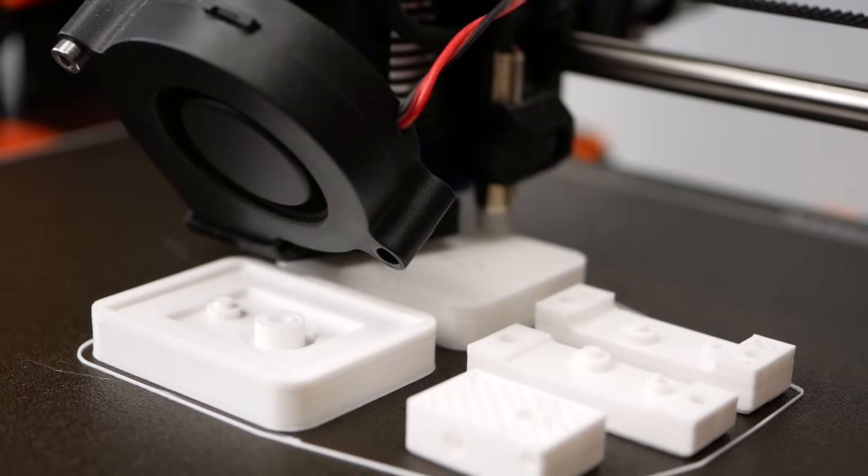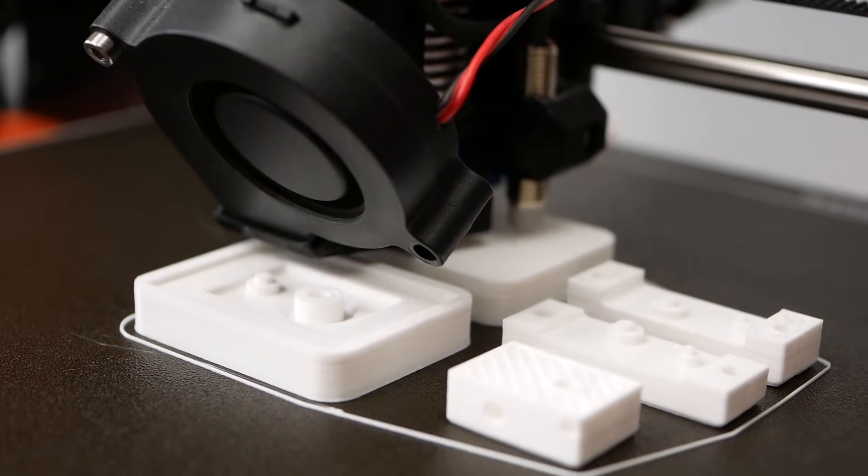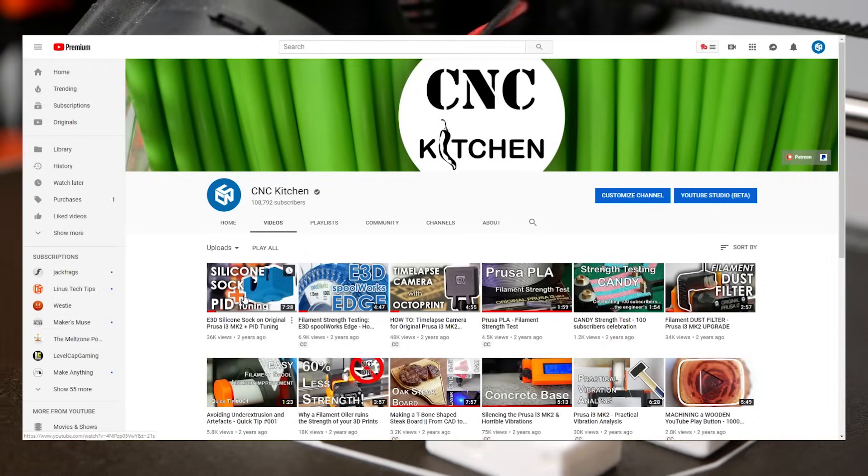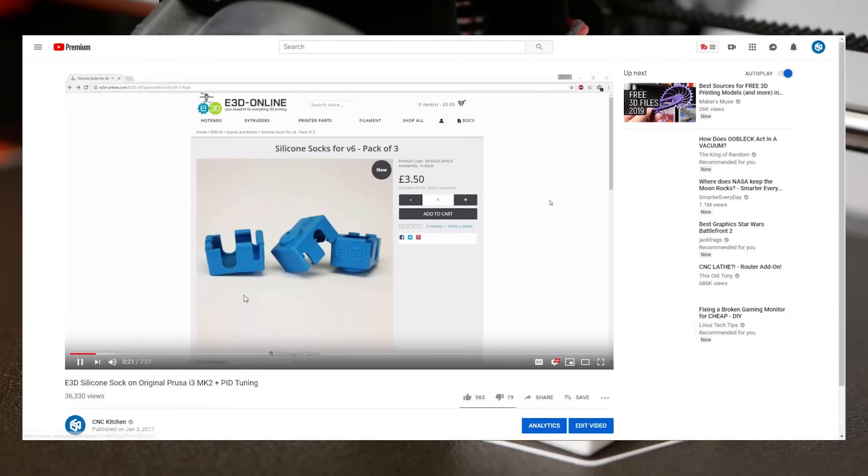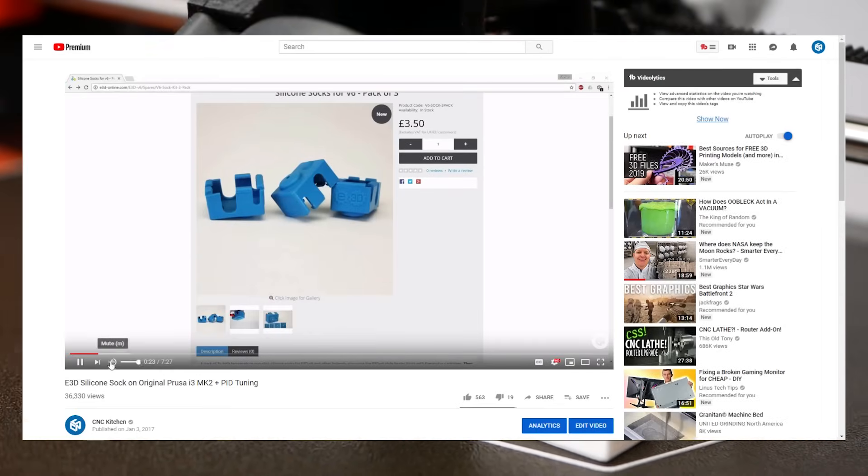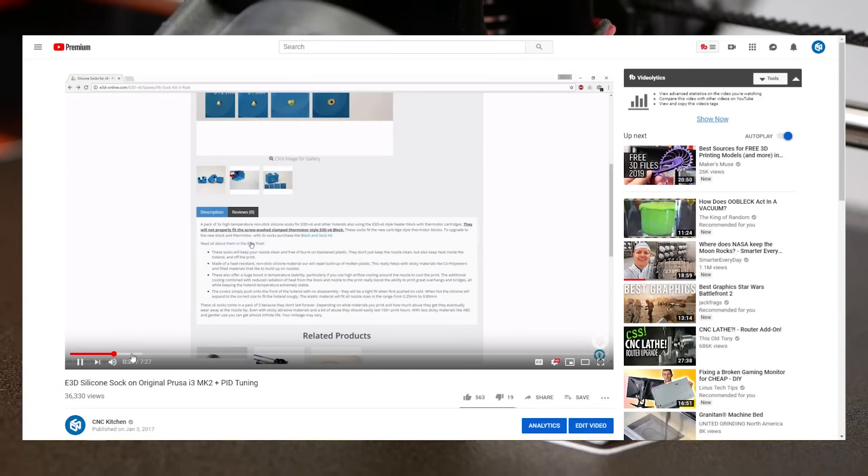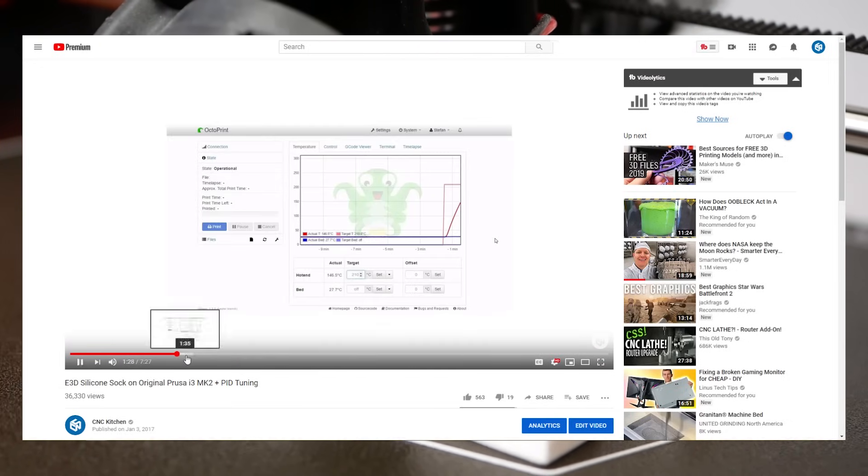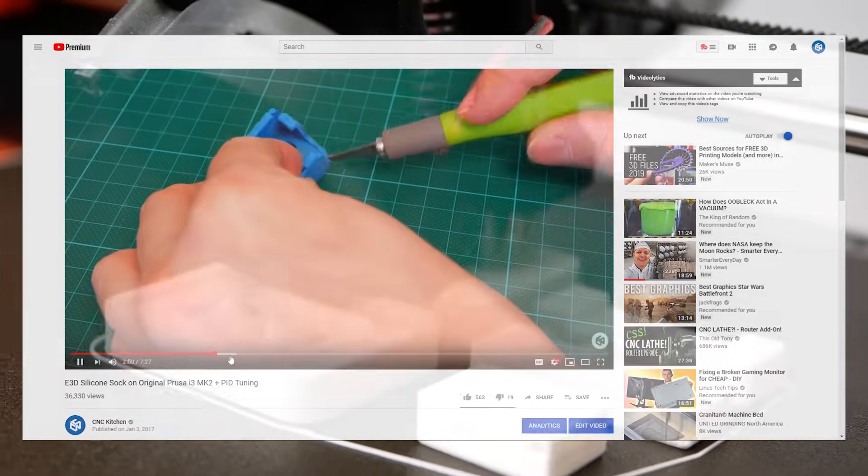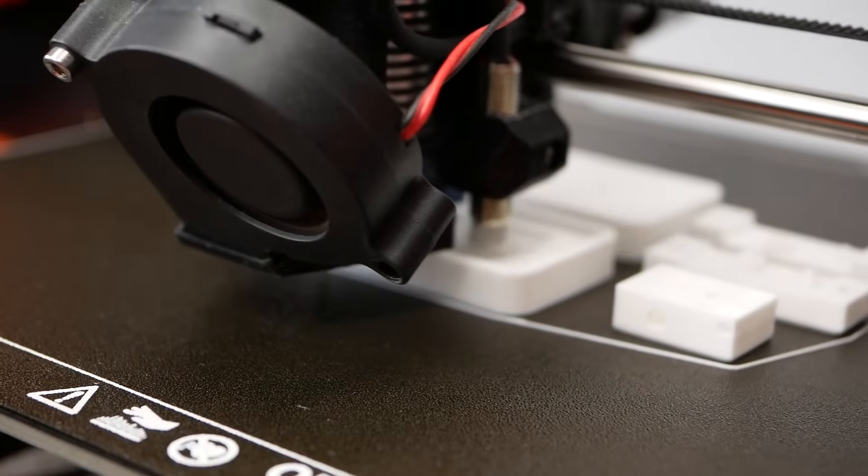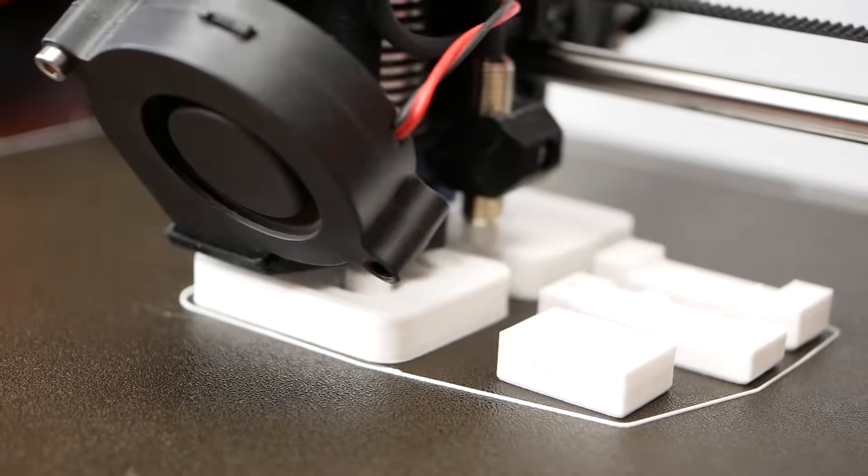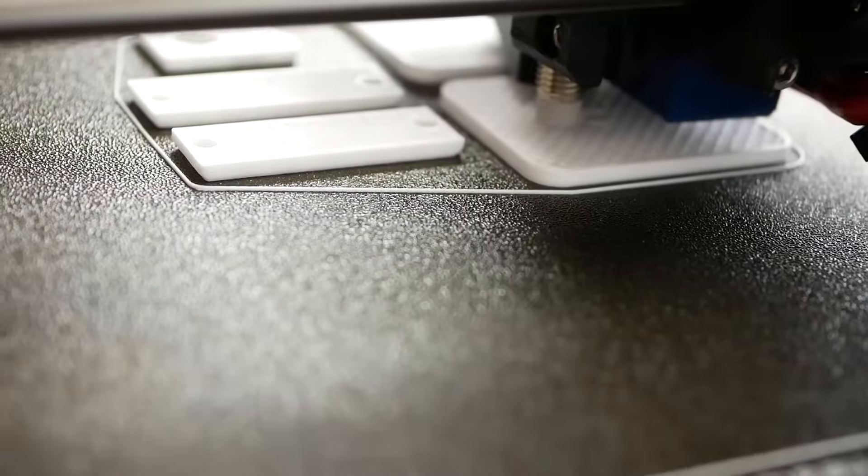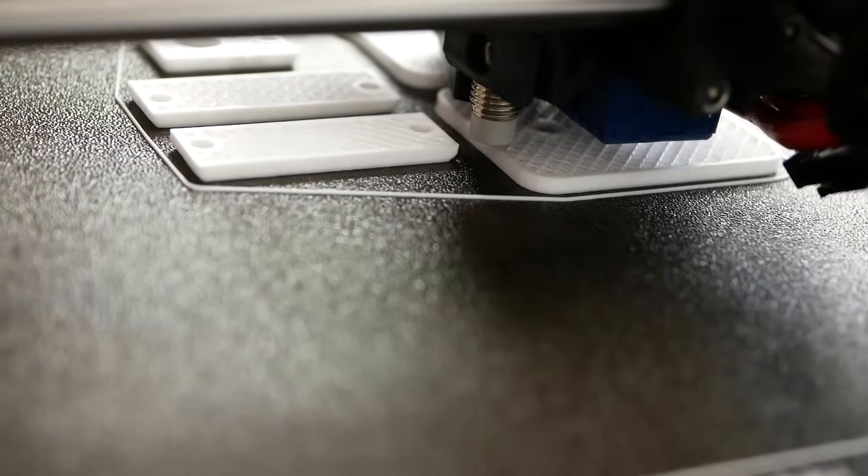In my very first video on this channel I actually talked about how to use E3D's silicone socks on the original Prusa i3 Mark II. If there wouldn't have been these protective sleeves, this channel might not even exist because this first video got quite some views right from the beginning whereas the following ones didn't do that well. If I wouldn't have gotten these very motivating views, I actually might have stopped making YouTube videos right after the start.